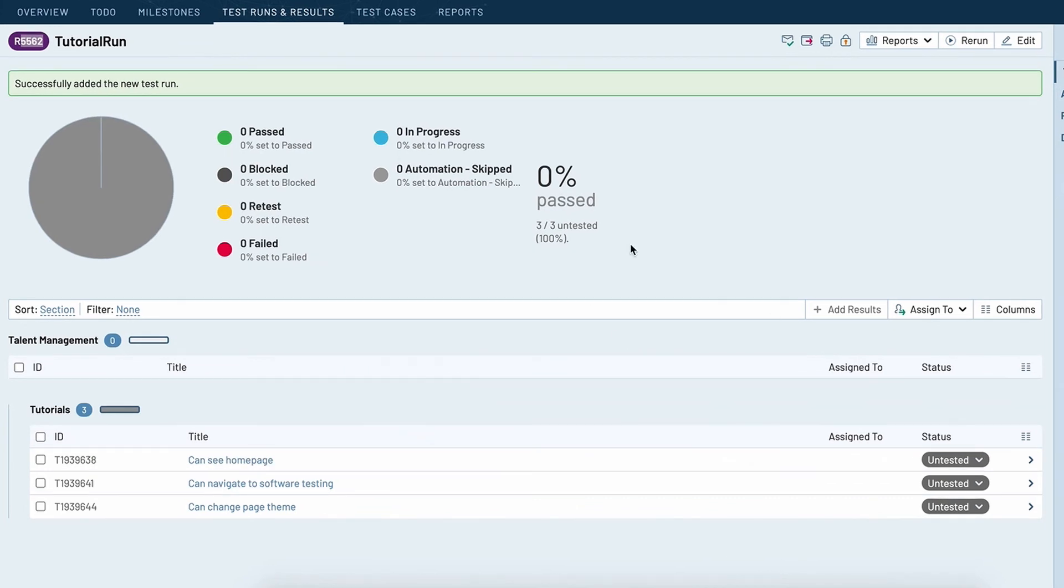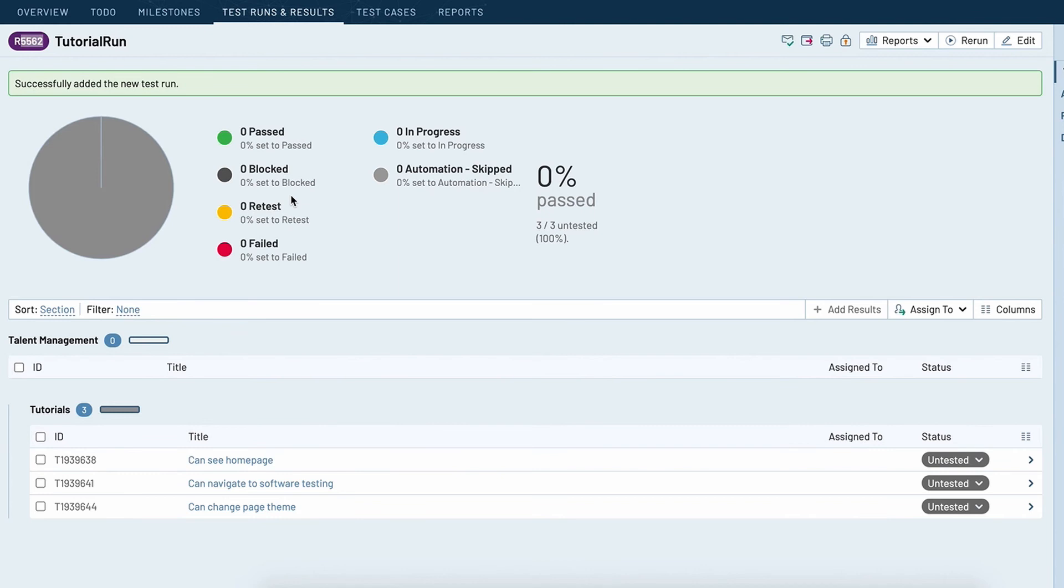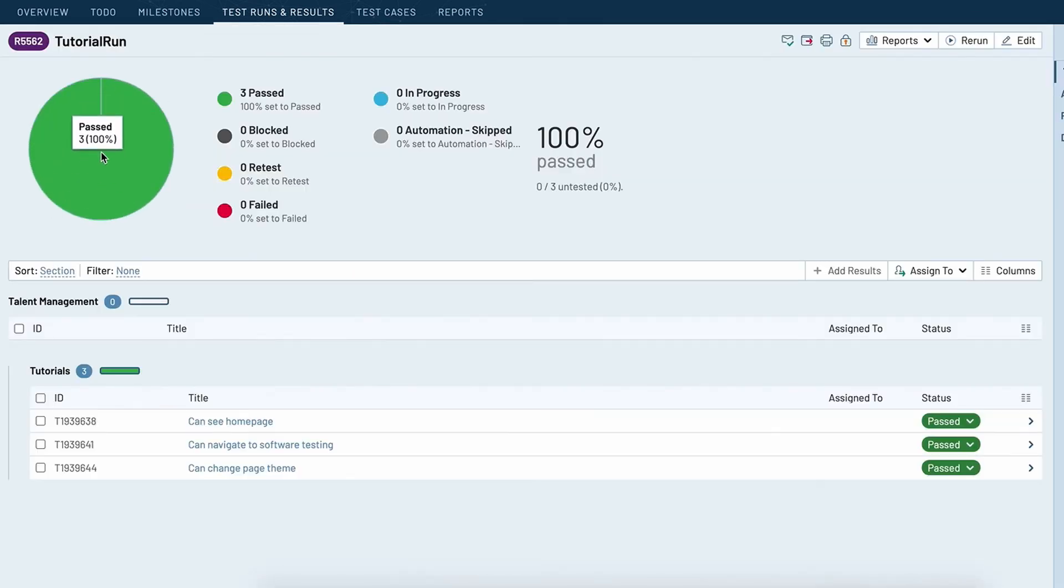So before I refresh the page let's take a look at our test run. You can see all three tests show as untested. So now let's refresh our page. Now we have a totally green pie, 100% passed.